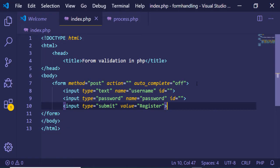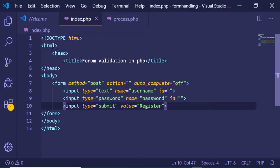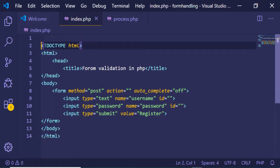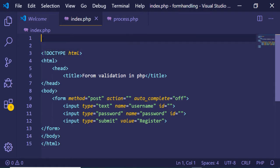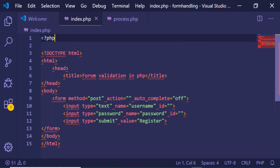Now if I refresh the application at localhost/form-handling, you will see that two input fields will be there. Now we just need to write the PHP code right here before the form, so I'll put the PHP tags here.